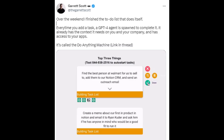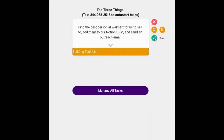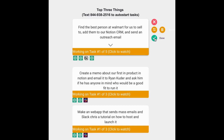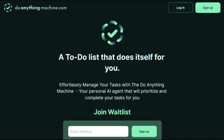Moving on to our second example of how to use AutoGPT: completing your to-do list like a pro. Garrett Scott, the CEO of PipeDream Labs, has harnessed the power of AutoGPT to build a self-completing to-do list. Every time you add a task, a GPT-4 agent is generated to complete it, equipped with the necessary context about you and your company, as well as access to your apps. This innovative approach is part of the Do Anything Machine — a cutting-edge AutoGPT project. To learn more, visit DoAnythingMachine.com.